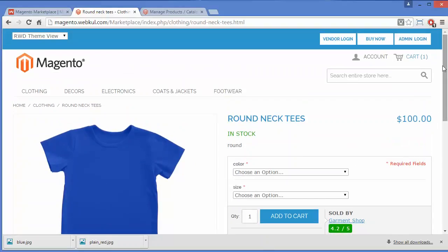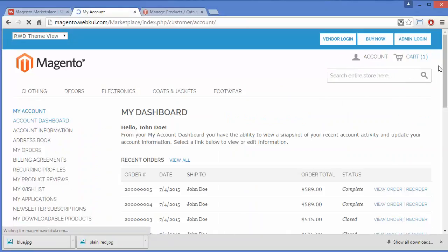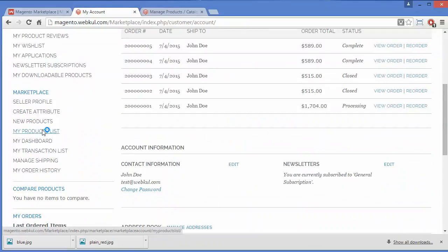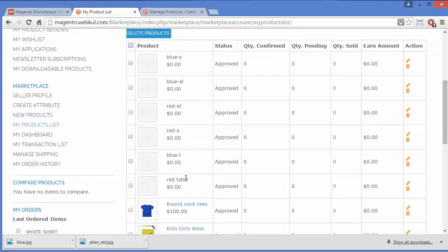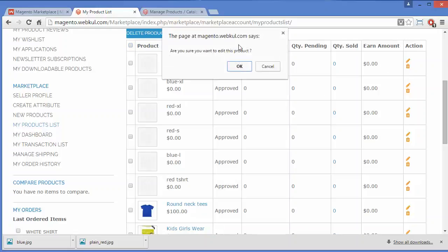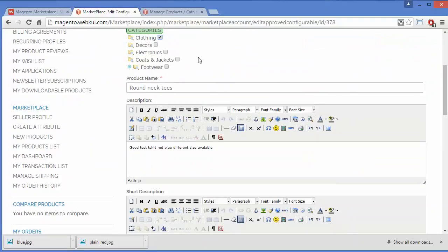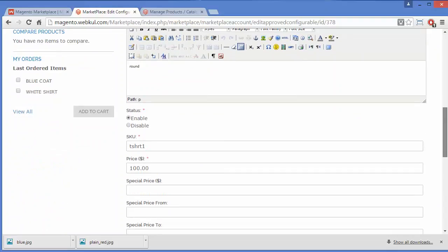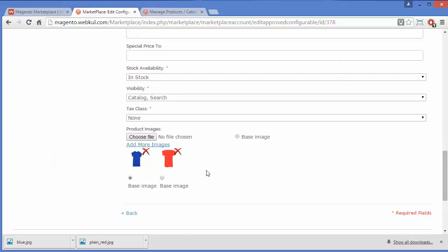You can also manage your products by going to My Account and clicking on My Product List. Here you can see all your products added recently — the Round Neck T-Shirt and its associated products. You can edit them by clicking the edit icon. From there you can add more associated products, change the category, enable or disable the product, and change or add new images.